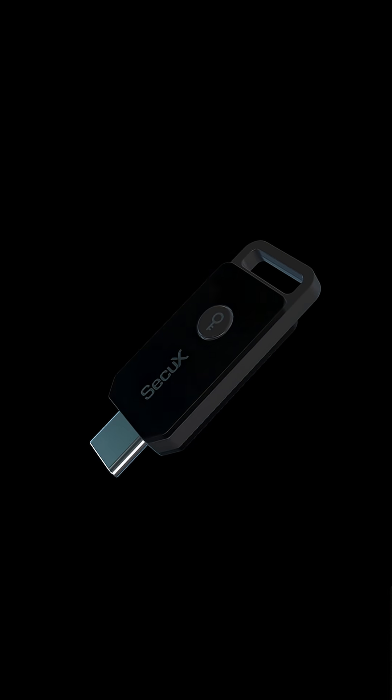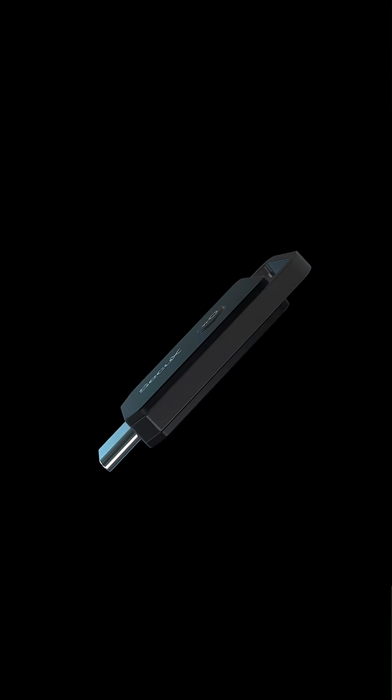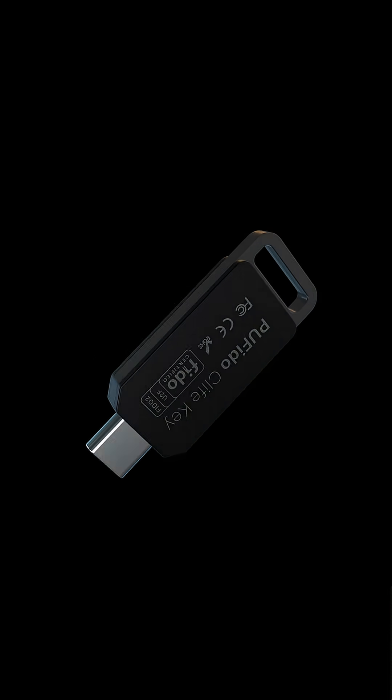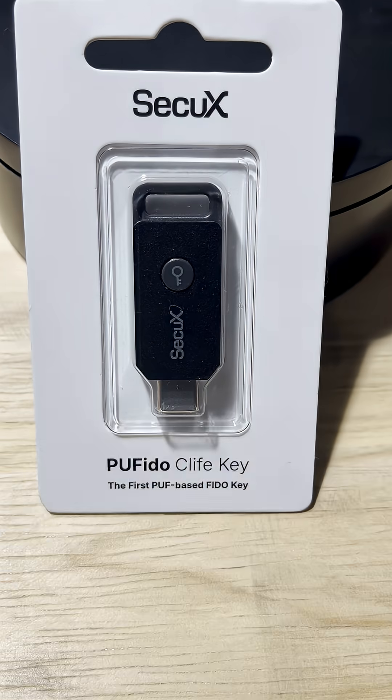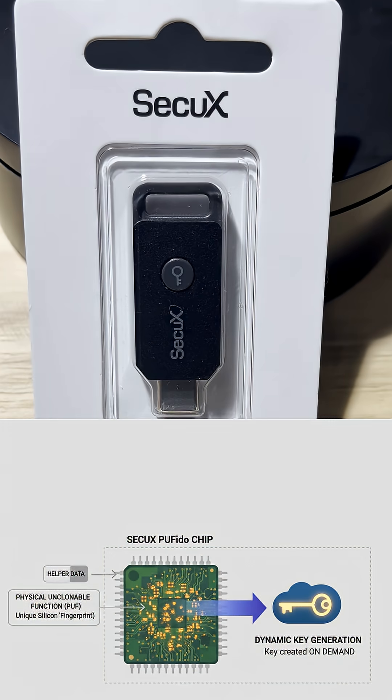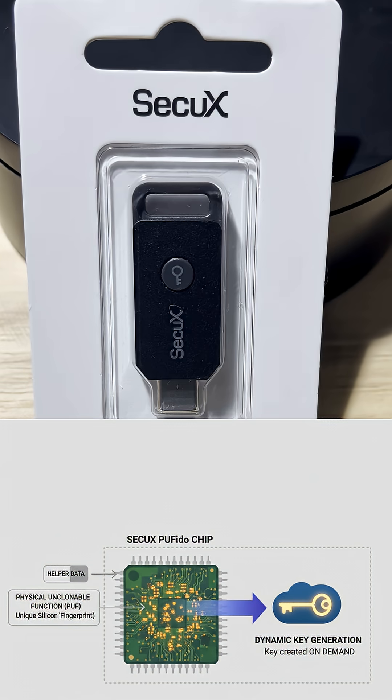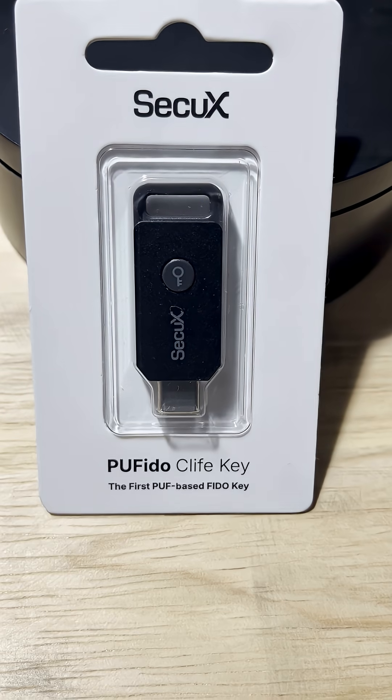This is the SecureX PUFido Cliff Key. What's unique about this key is it does not store private resident keys on the key. It's one of the most secure passwordless methods available.